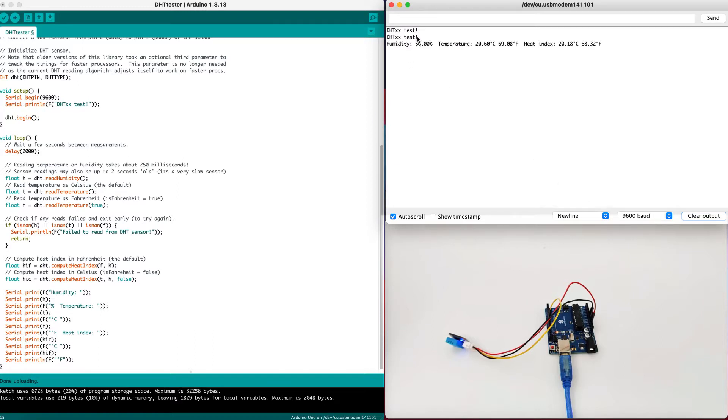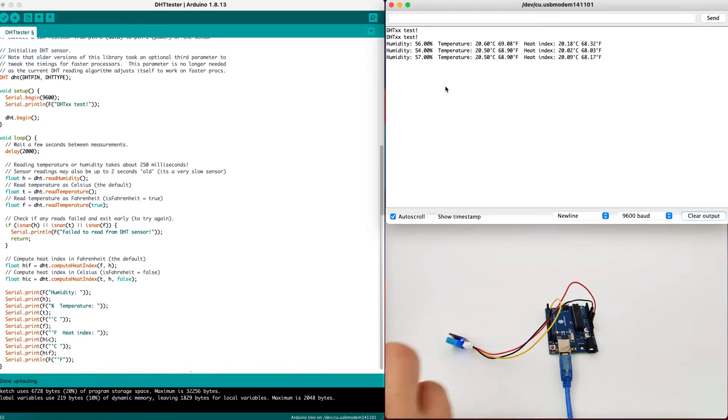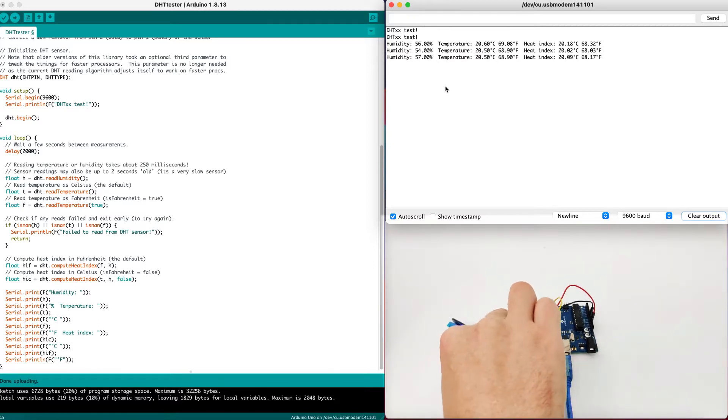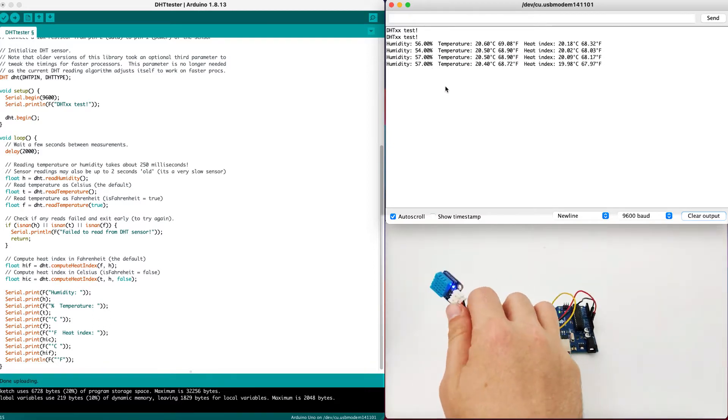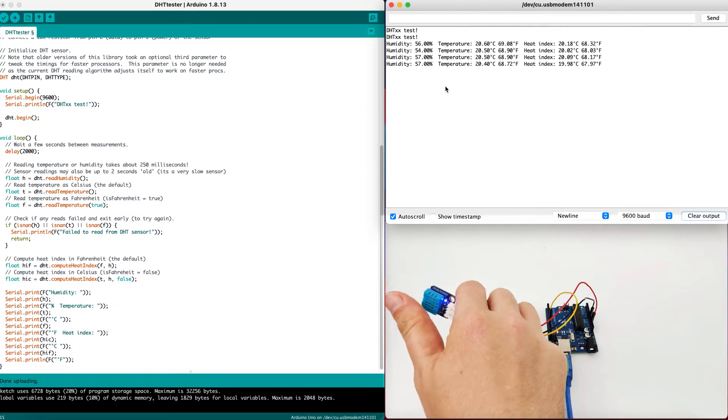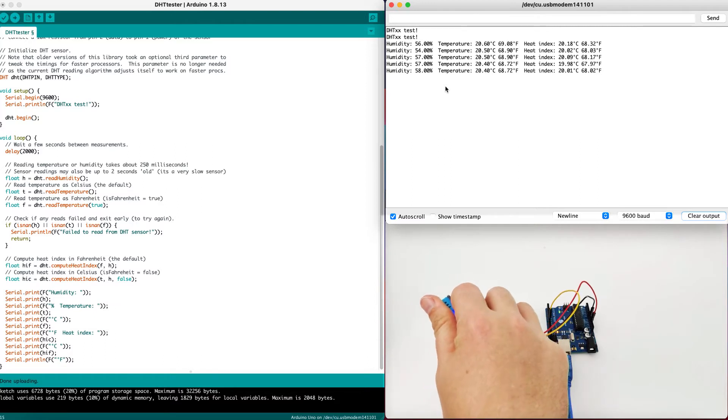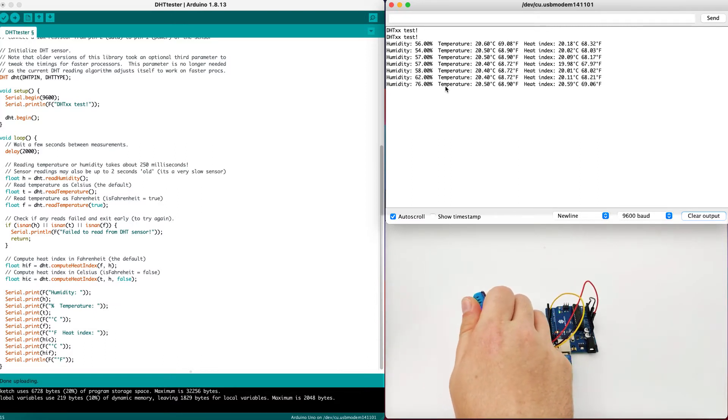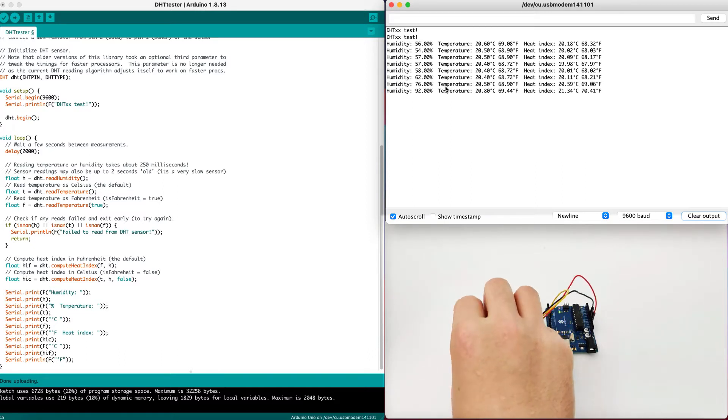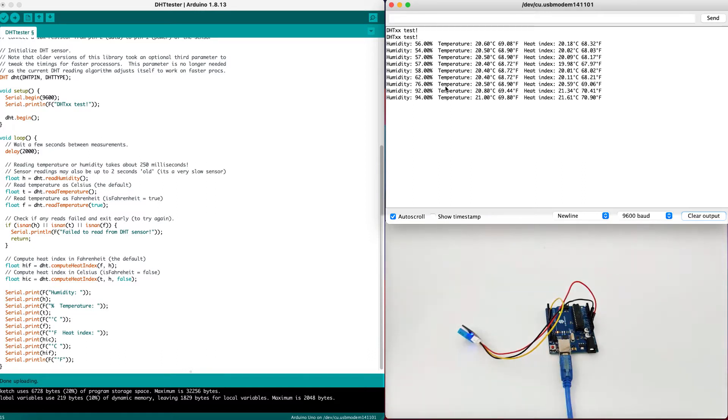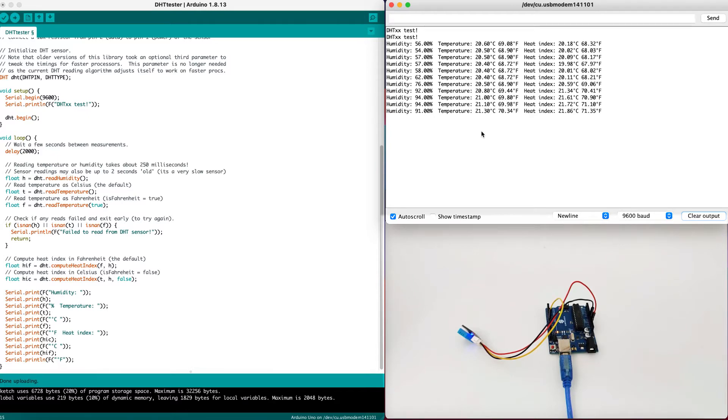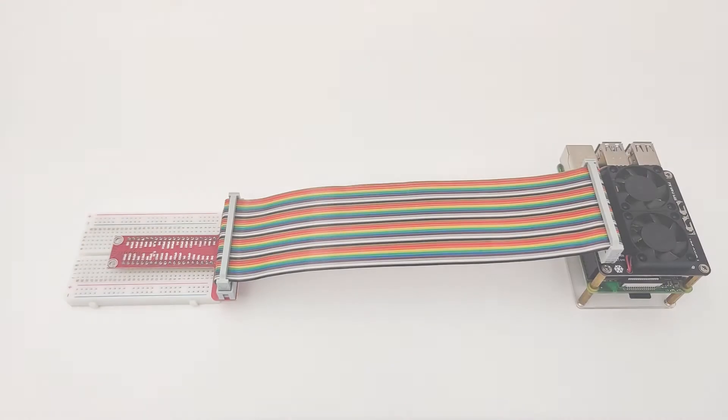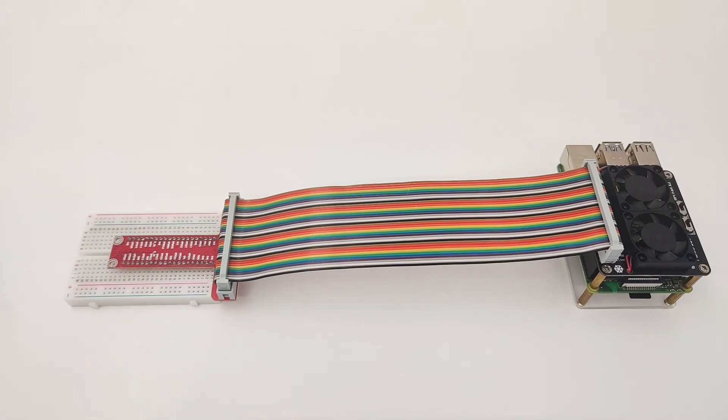We can see it will start by printing test and then, if everything works correctly, it will start printing the value for us. We have the DHT right here. If we can cover it, the values will start changing a little bit. As you can see, the humidity changed because I put my finger above it. And if we leave it like this, it should change back and go to a lower value.